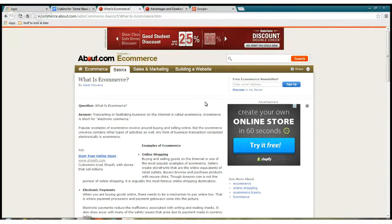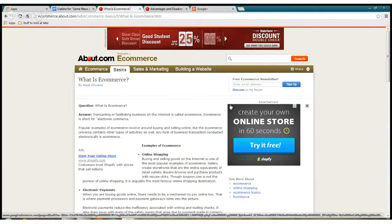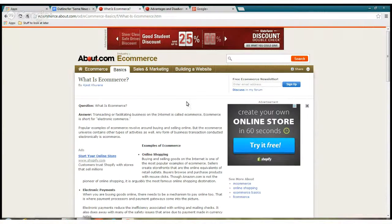You write messages or someone writes you messages via the internet, which is on the computer, and the computer is an electronic device, so it's called e-mail. Otherwise, if you were doing it physically and not on the internet, it would just be called mail. So eCommerce and e-mail are related in that regard.